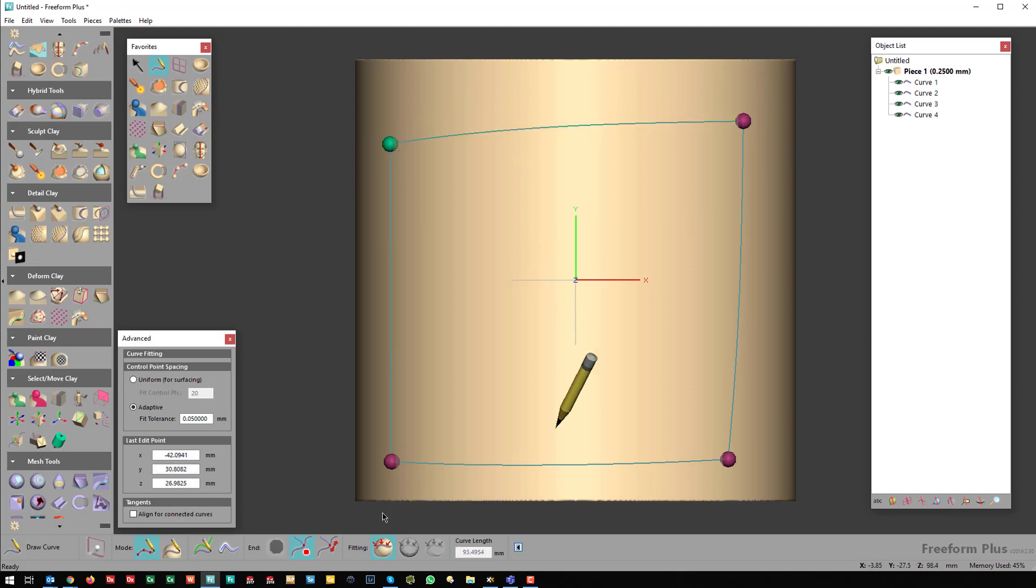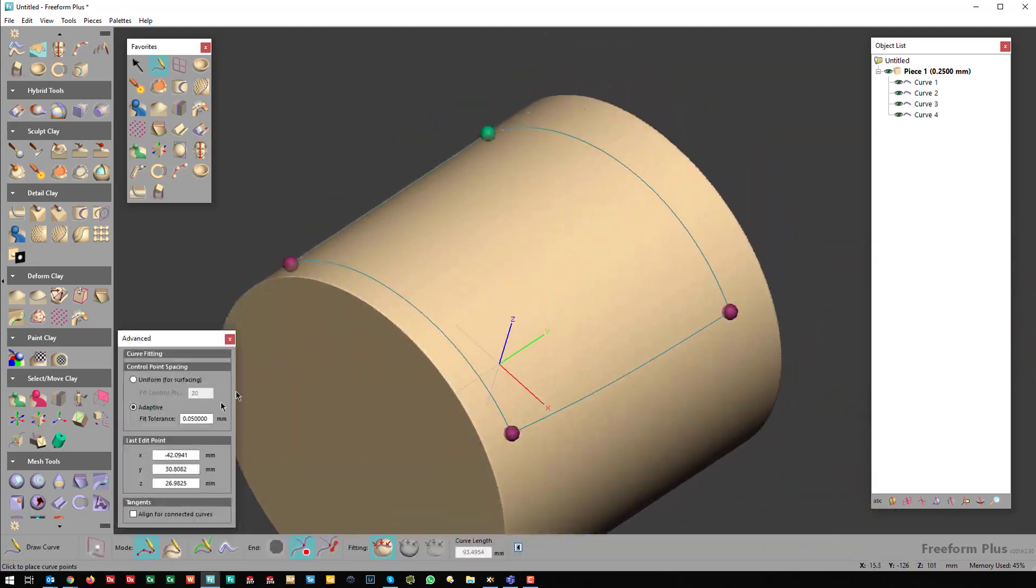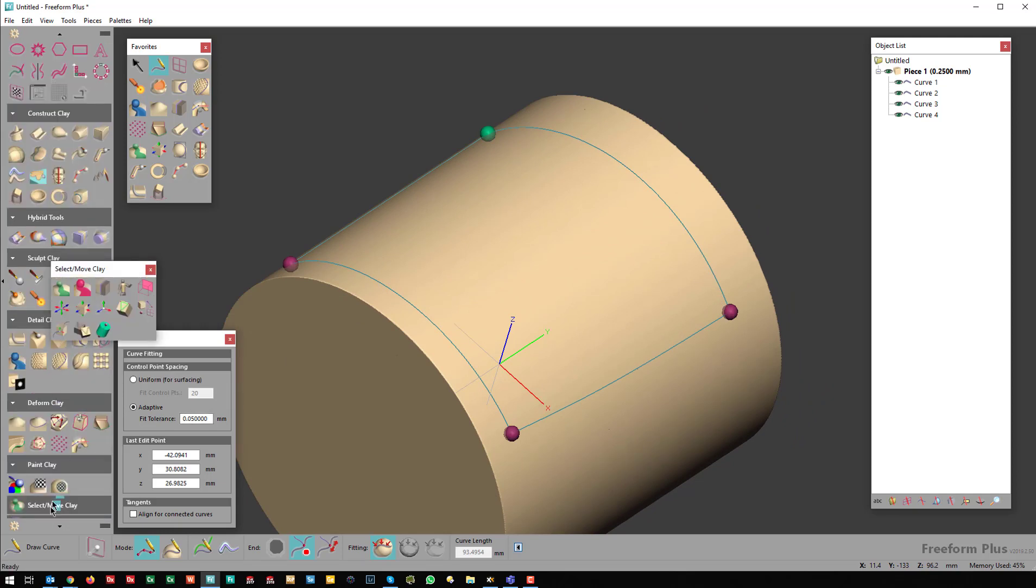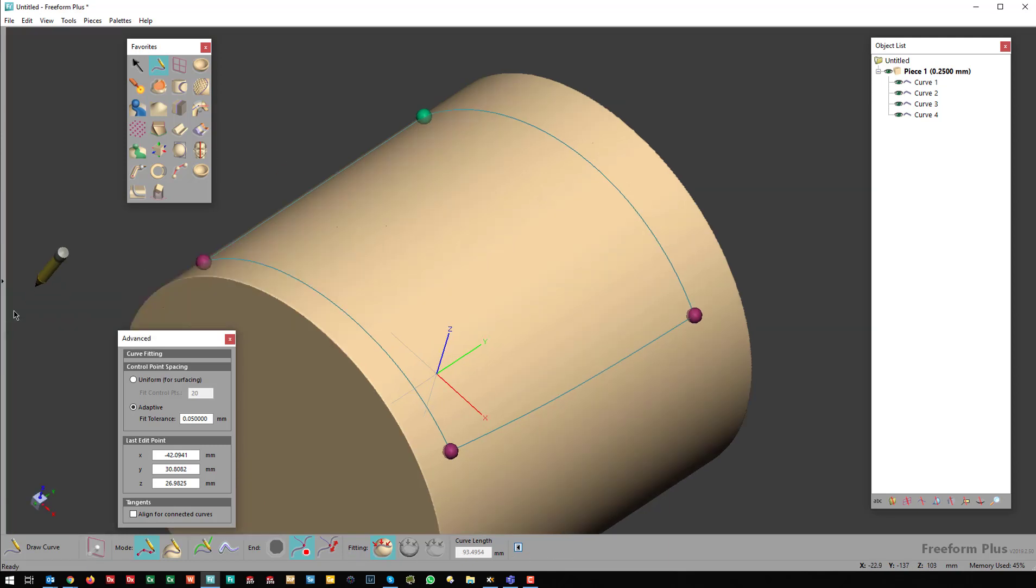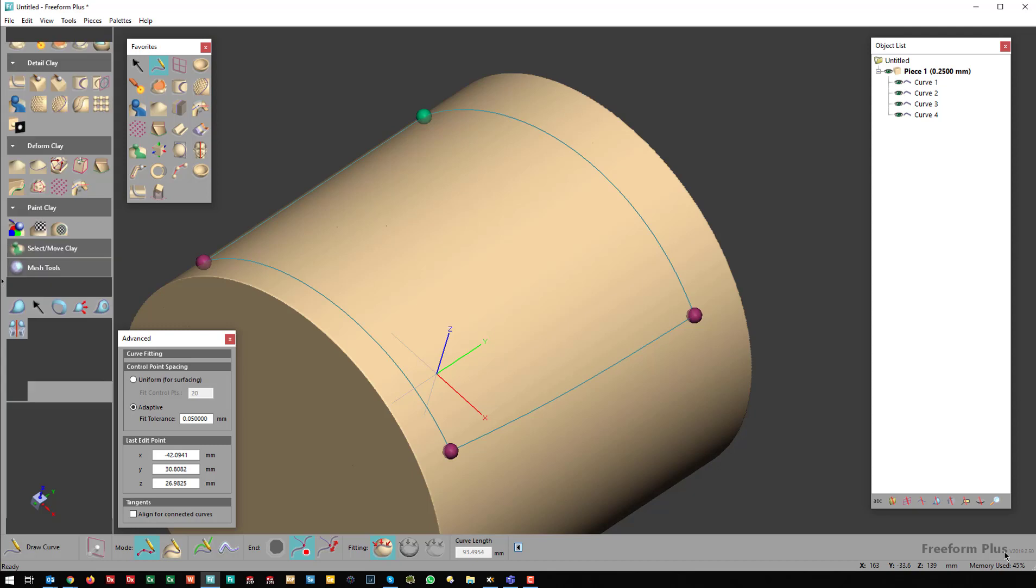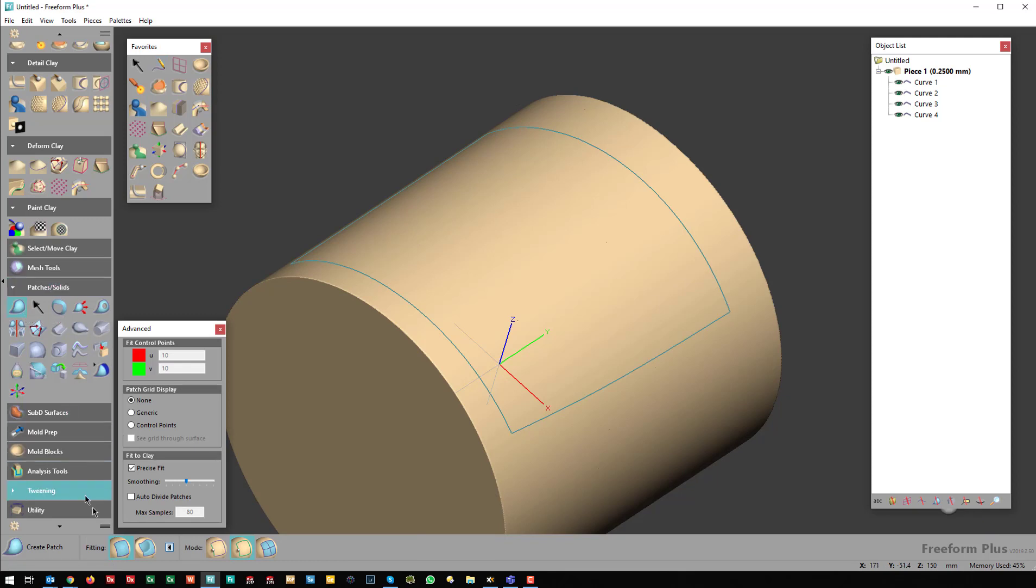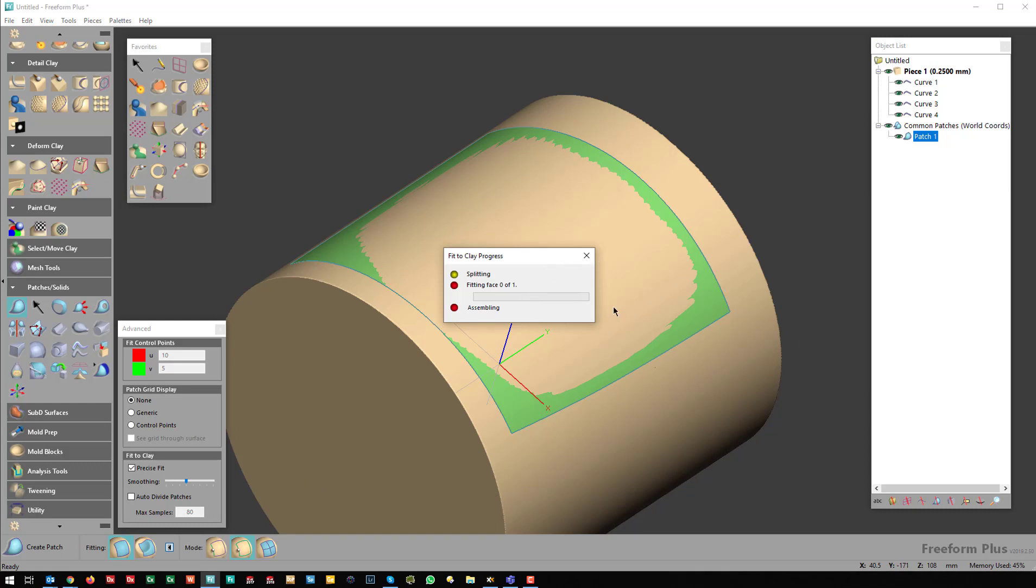Now I'm going to create a surface patch. This is a Freeform Plus piece of functionality. If I come over and create a surface patch by clicking here, I can create one that's based off just the boundaries like that, or I can create one that's already snapped to the clay.